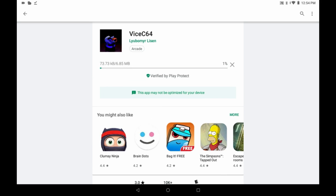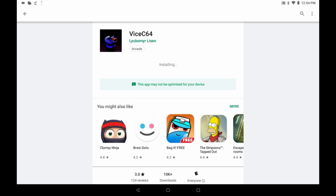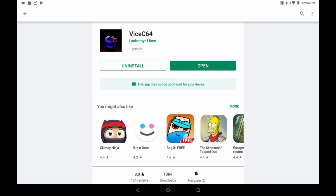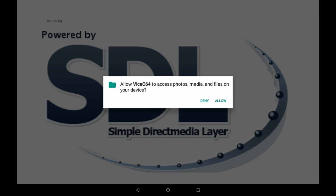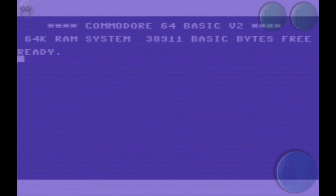So let's go ahead and install it. Let's go ahead and open this up. So now we're sitting at a Commodore 64 boot screen. I'll show you a few things about this emulator that I really like and part of the reason why I like it for playing games.